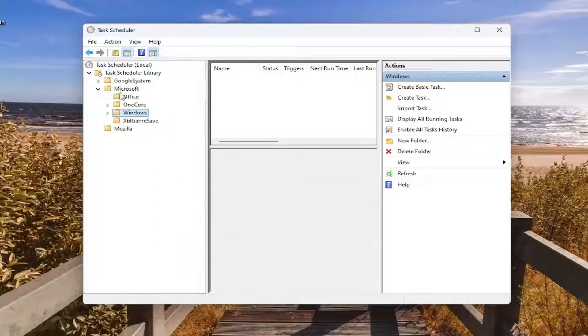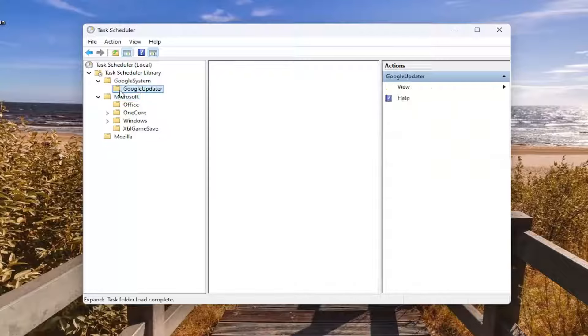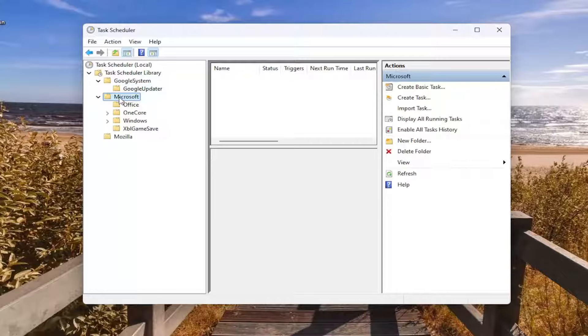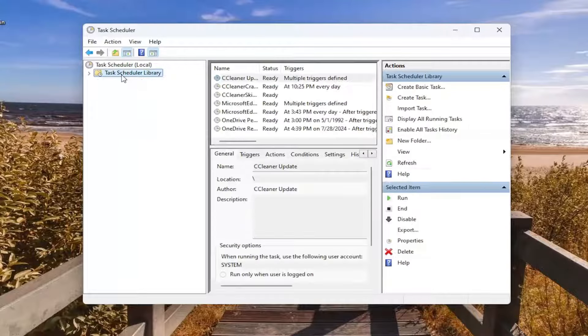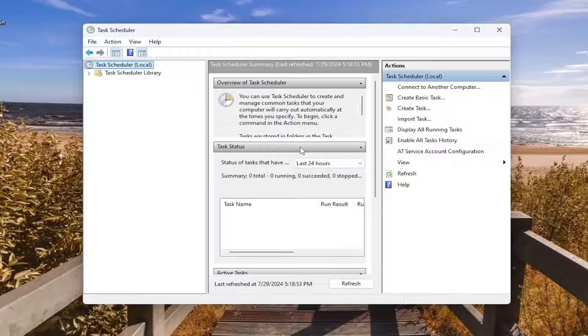And you may want to restart your computer just to have the change take effect, but I believe it takes effect automatically.